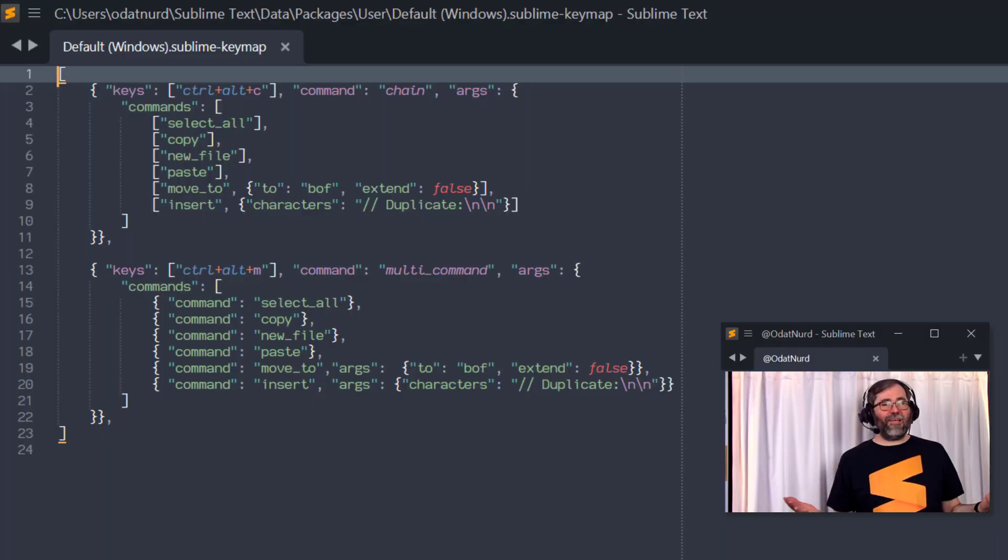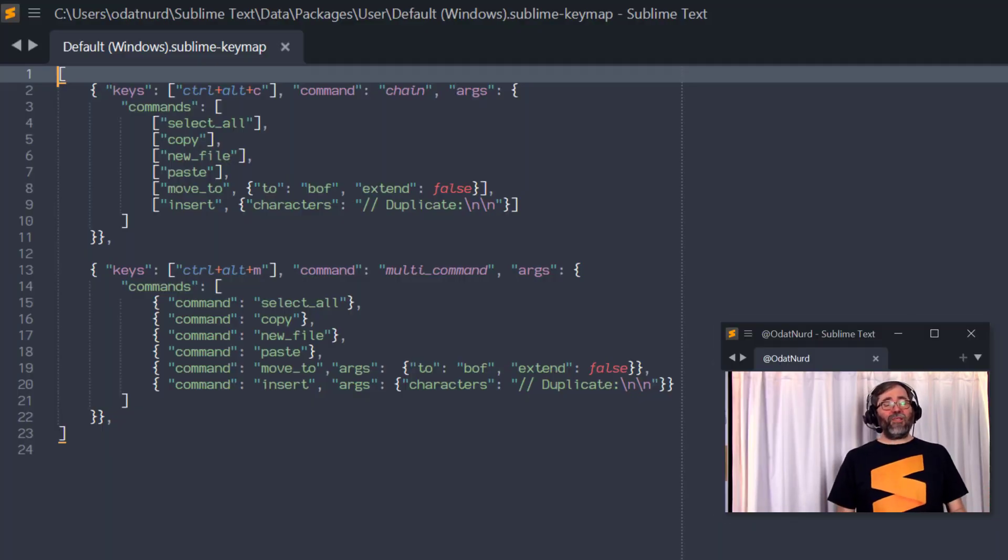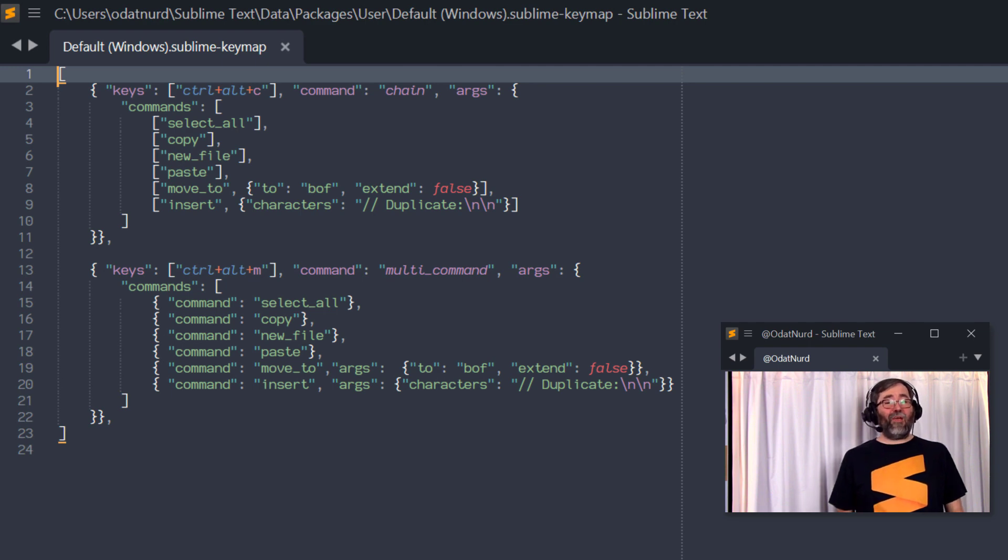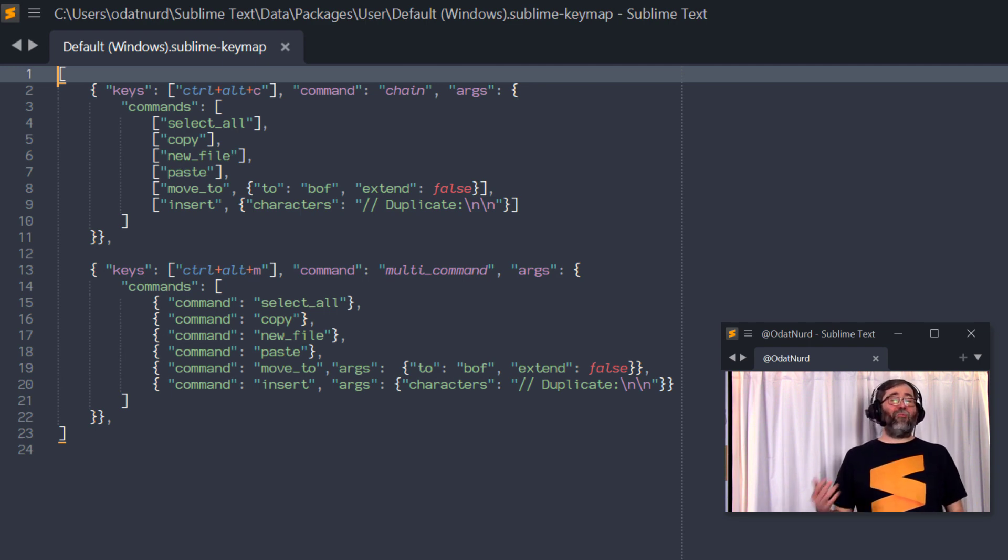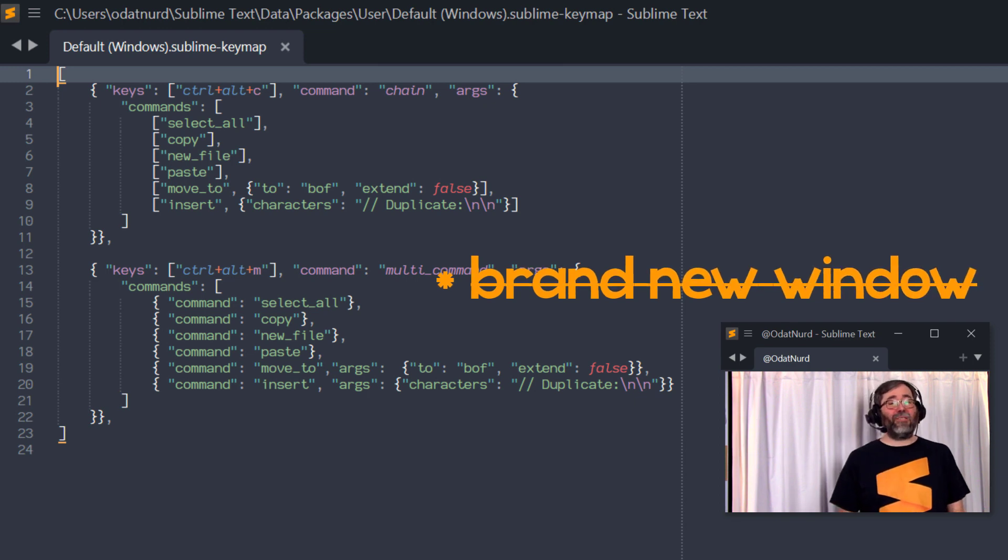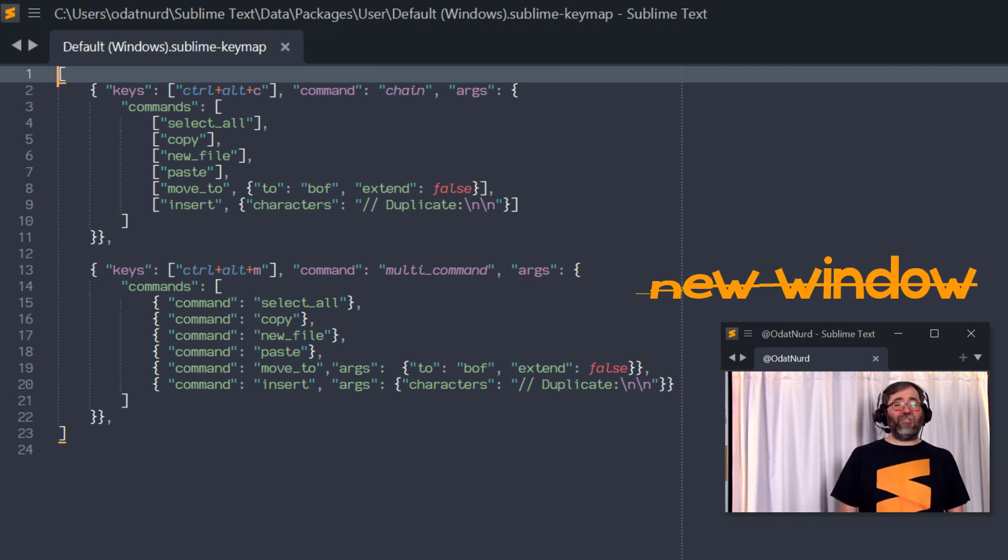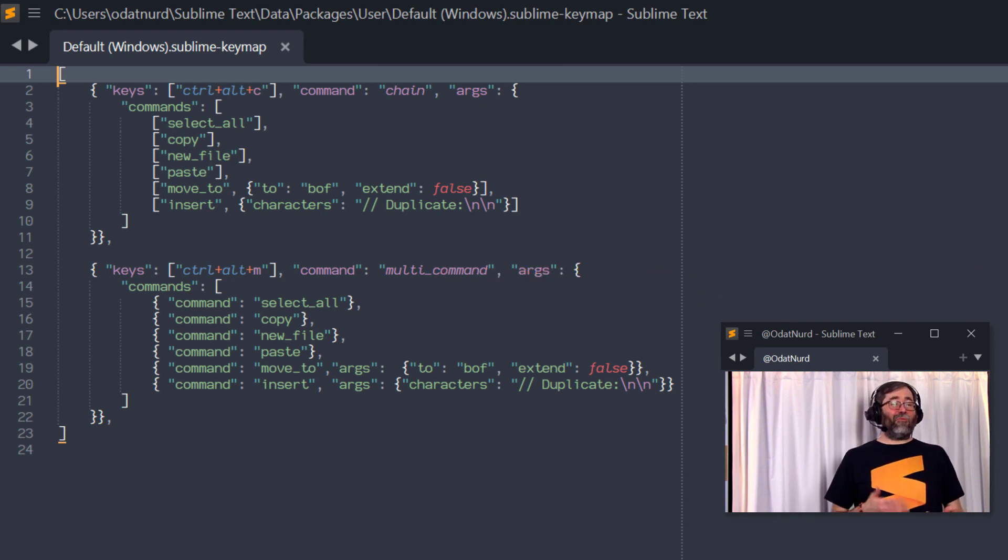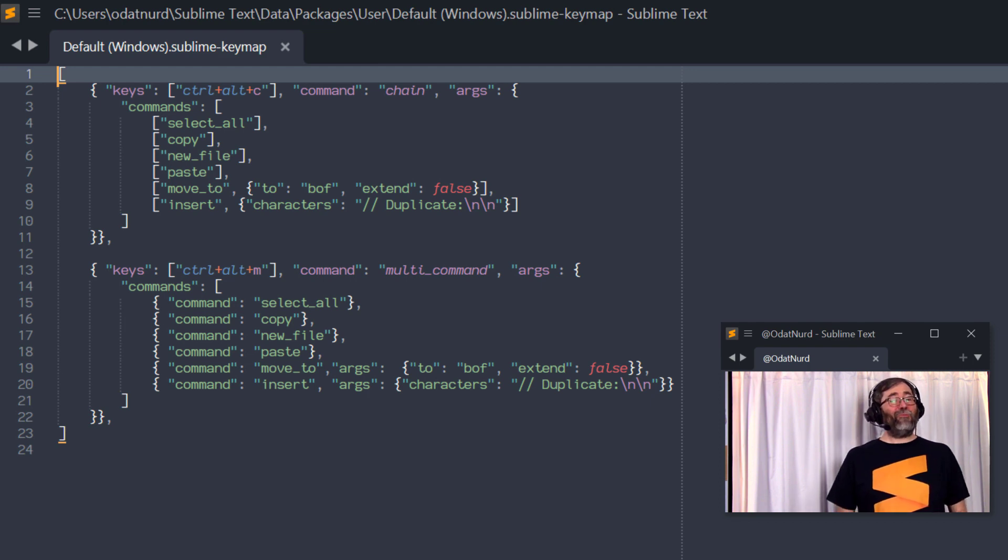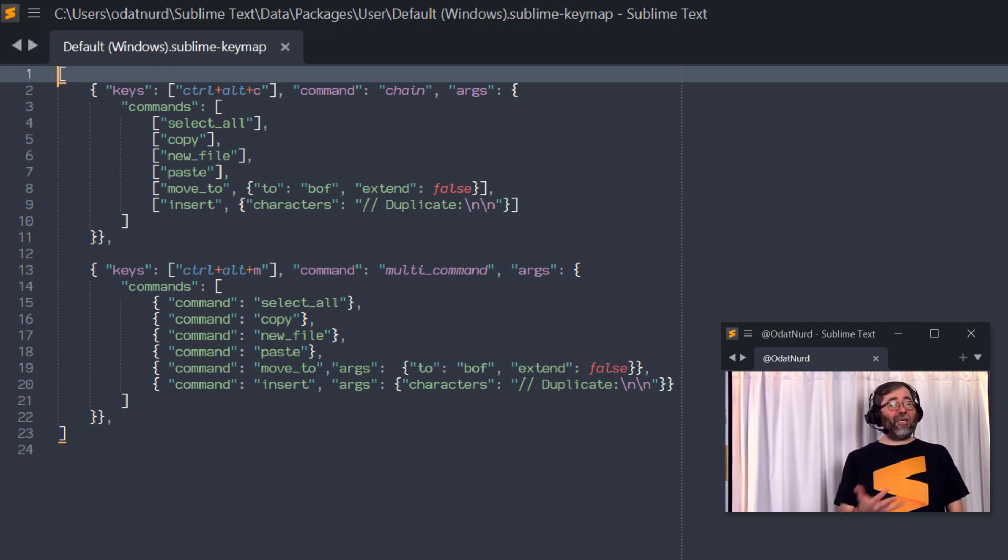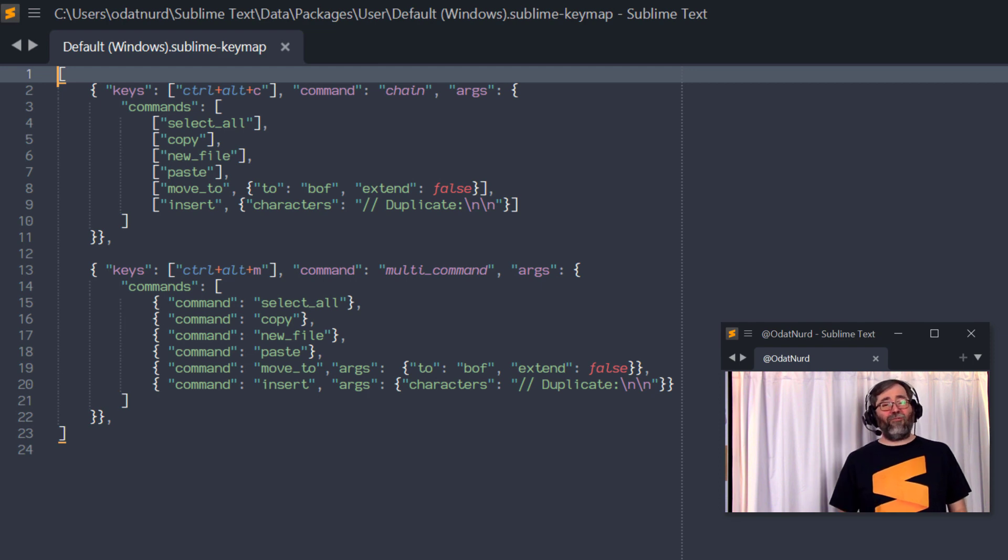And here are the examples for that video. Now both of these examples do the exact same thing, which is duplicate the current file into a brand new file tab in a brand new window so that you can make some modifications to the file. What's different about the two of them is that they were provided by different plugins and in particular the way that you specified the list of commands that each key binding should carry out is slightly different.